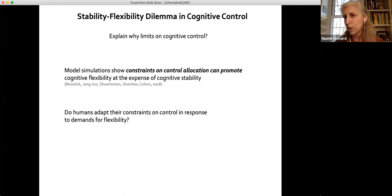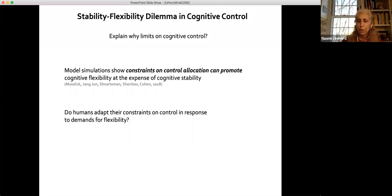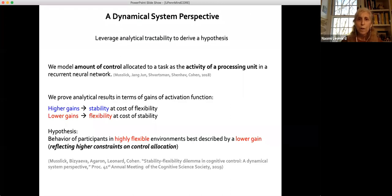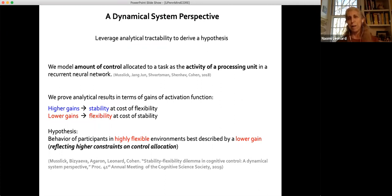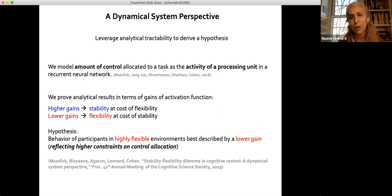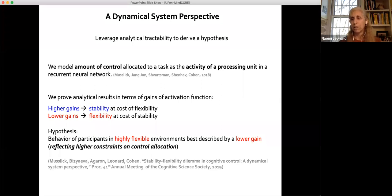If you're in a more 'switchy,' flexible environment, are you going to change your control allocation? That's the first part of the talk. The second part — the dynamical systems perspective — is where Anastasia and I come in. The idea is not merely to run simulations, but to look at the dynamical system analytically, leveraging analytic tractability so we can use principles to derive hypotheses.